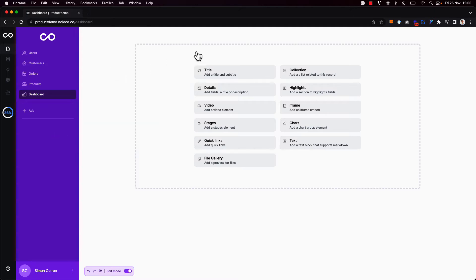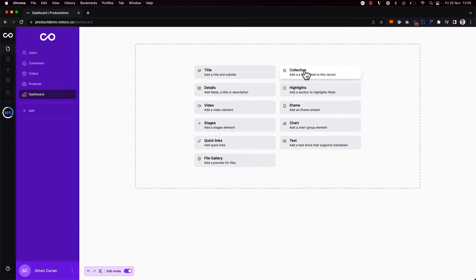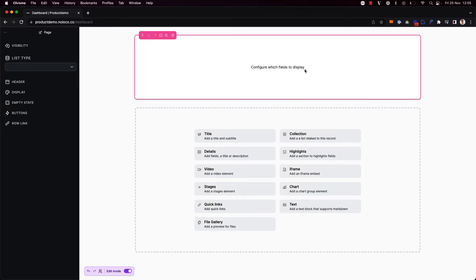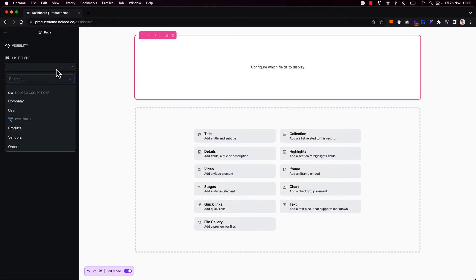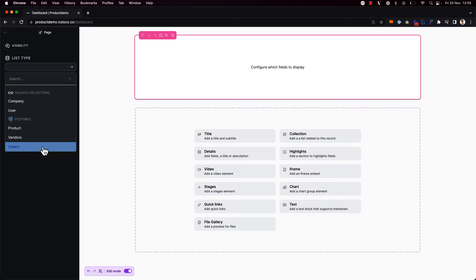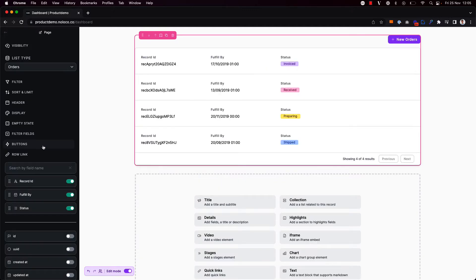You can see a range of different elements that we can add to our blank page but for now I'm going to add a couple of collection tables and a chart as well. So I'm going to go ahead and click collection here. Now I'm going to say that I want to show data from the orders collection.